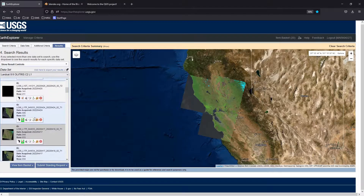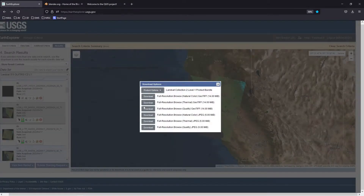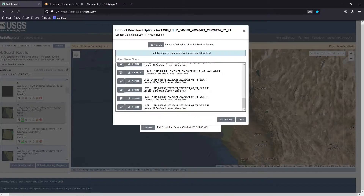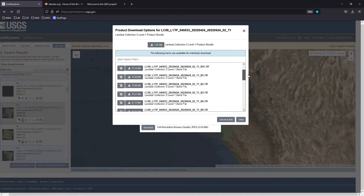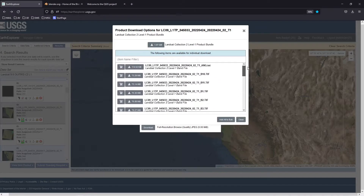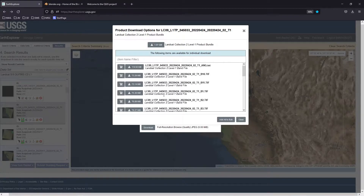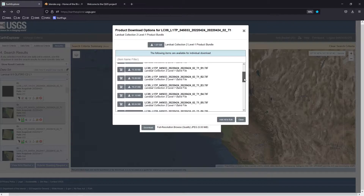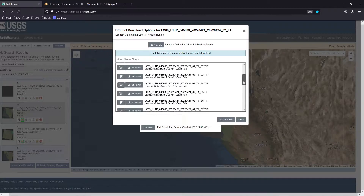For each Landsat tile, use the download button. Under 'Product Options' you can either download the entire dataset — which includes 11 bands plus other information — or download individual bands. Just be aware the full download will be about a gigabyte. For this project we will need bands 2, 3, 4, and 8.